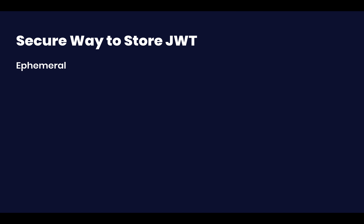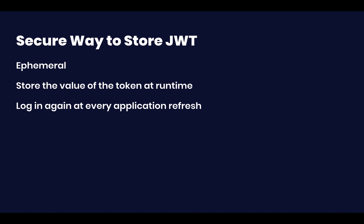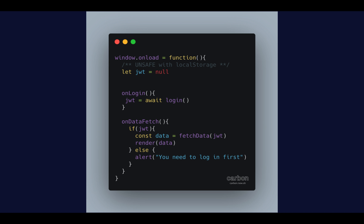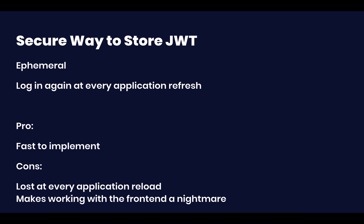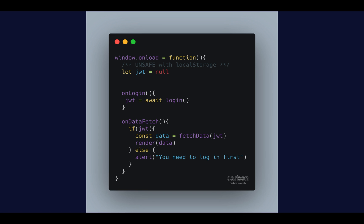So the first safe solution would be to use the ephemeral solution, which means that we declare a variable at runtime, and we assign that value at runtime, so that if we refresh the page, we do lose access to the token, right? We have to log in every single time that we open up our application. This can be acceptable for applications that aren't accessed that much, or that don't really require any refresh. But most of the time, this will be hell if you're working on a front end application, you're just going to go nuts.